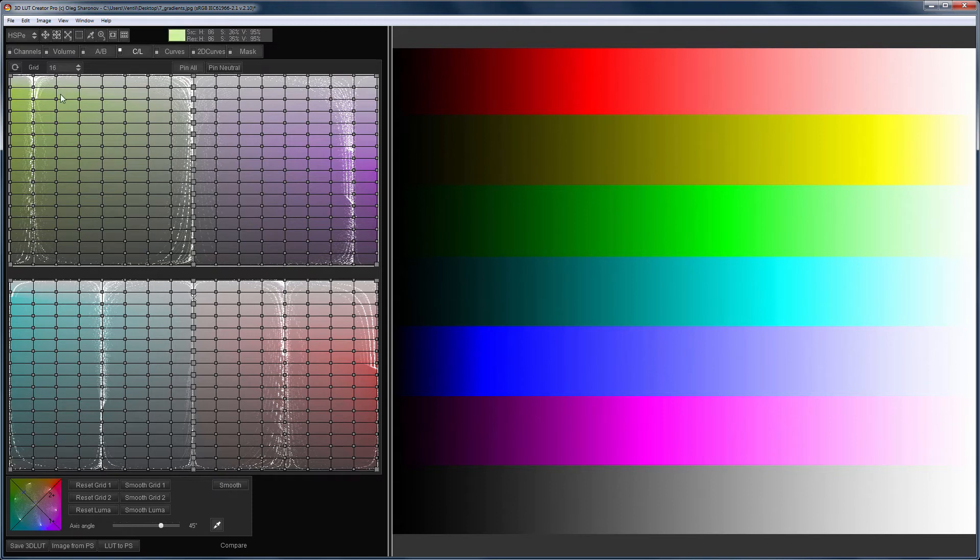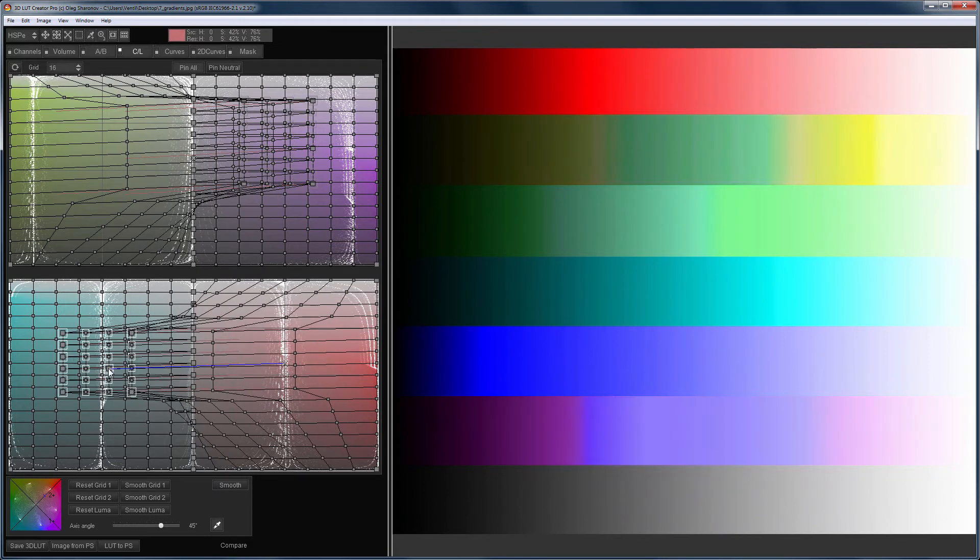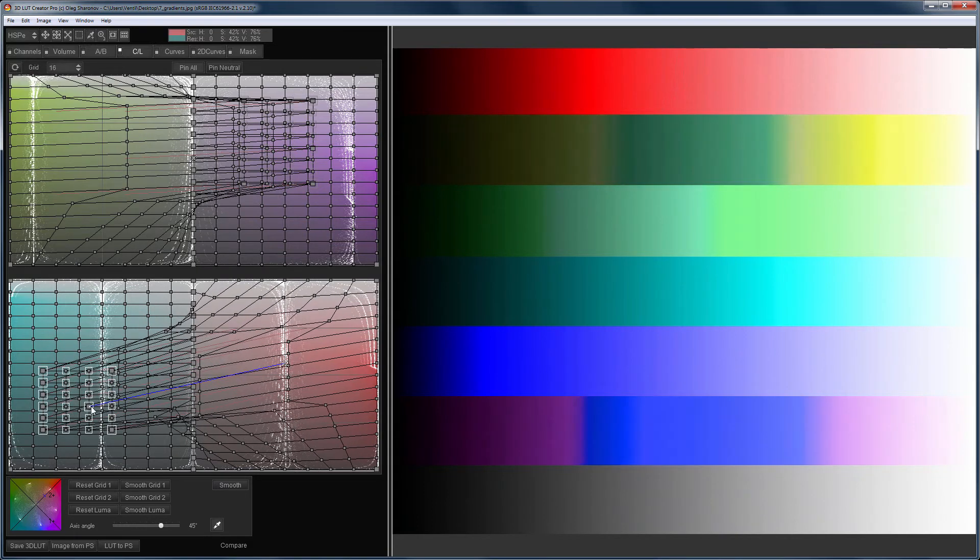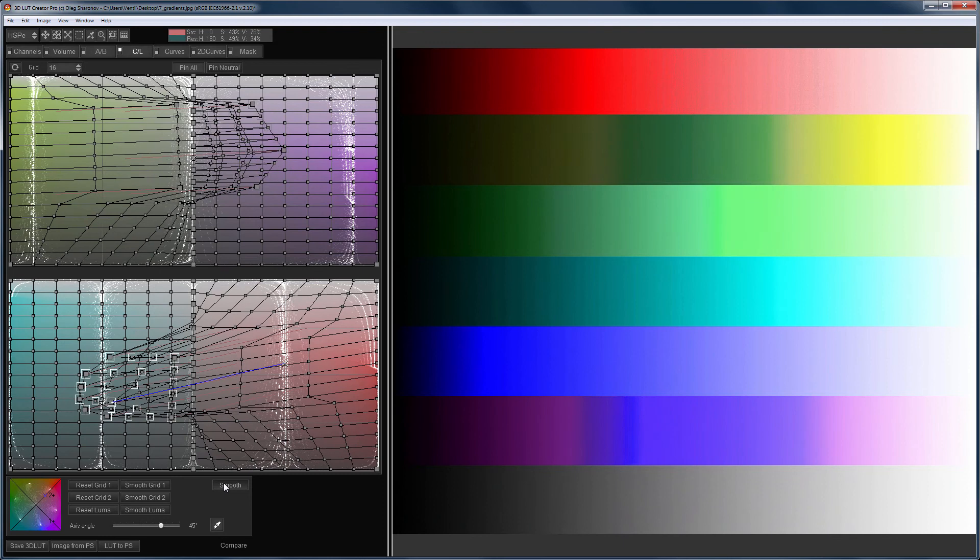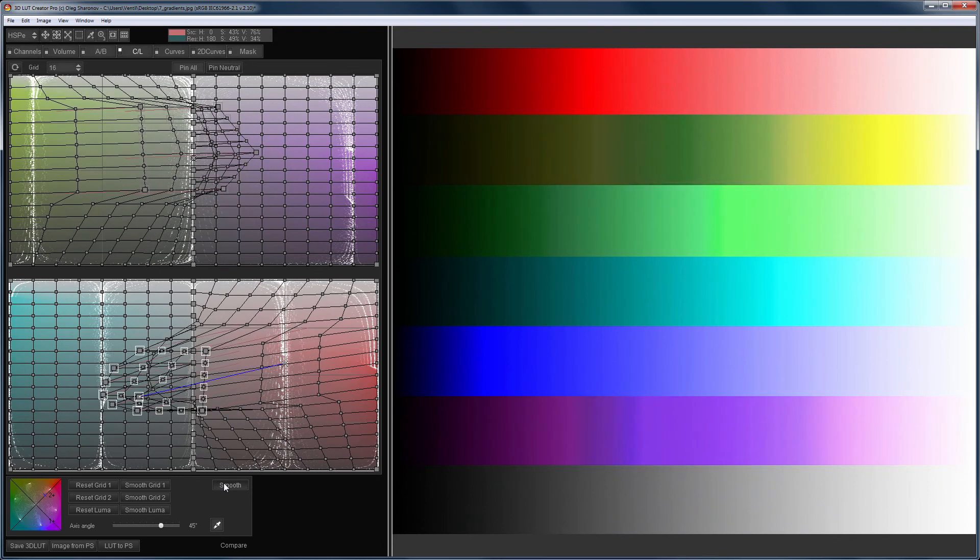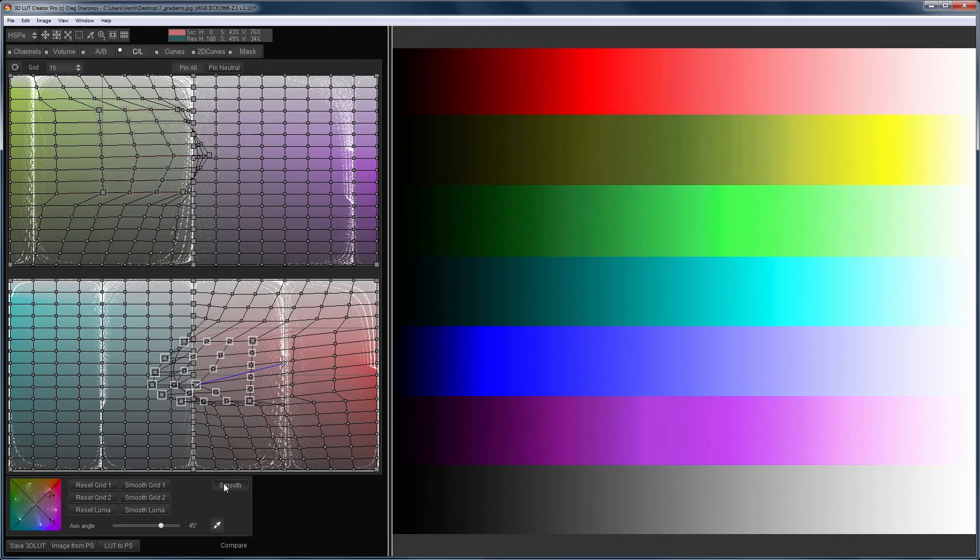When you press the Smooth button, the CL grids are smoothed. Both the brightness and the saturation are smoothed. In order to avoid changes in the neutral, it is necessary to hold the control key.